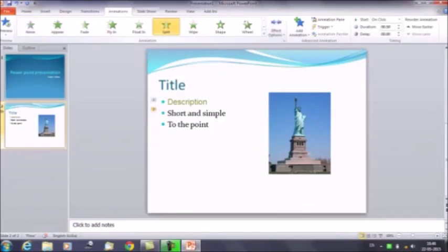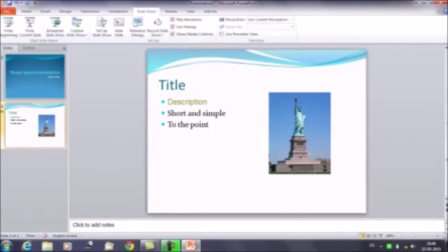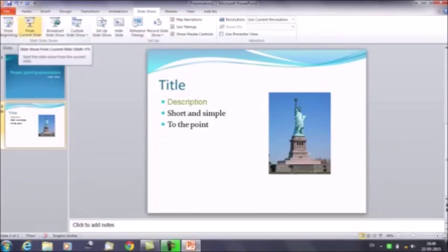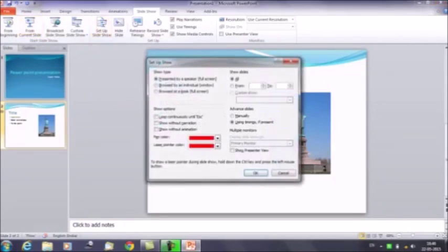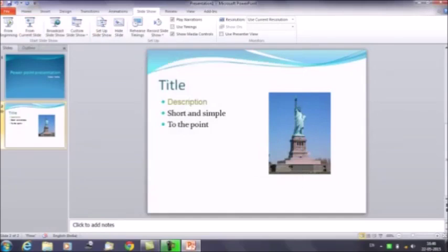Then we have the Slideshow tab. Click here and it gives you multiple options. You can run the slideshow from here — click on From Beginning or From Current Slide. You can also set up your slideshow by clicking Set Up Slide Show, which gives options like advancing slides manually or using timings. If you select manual slides and click OK, it gives you the option to run the slideshow manually.